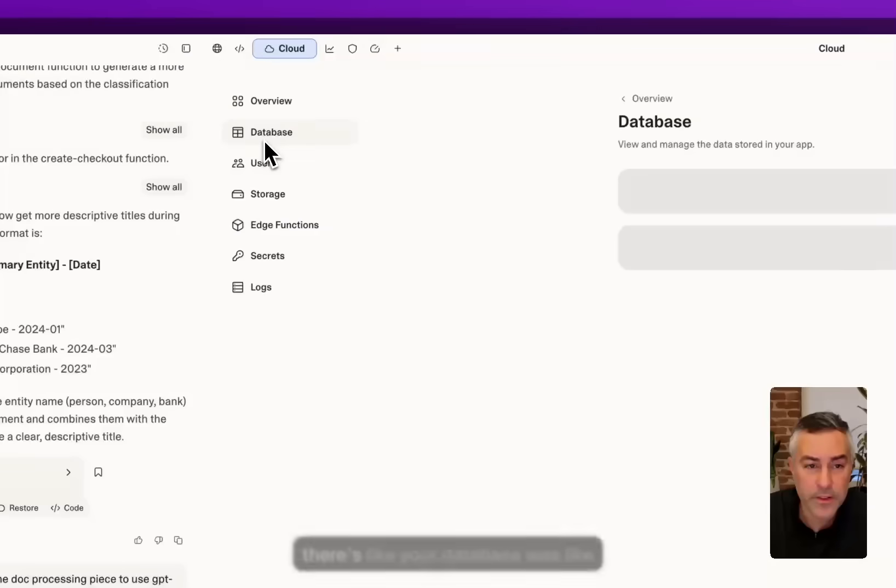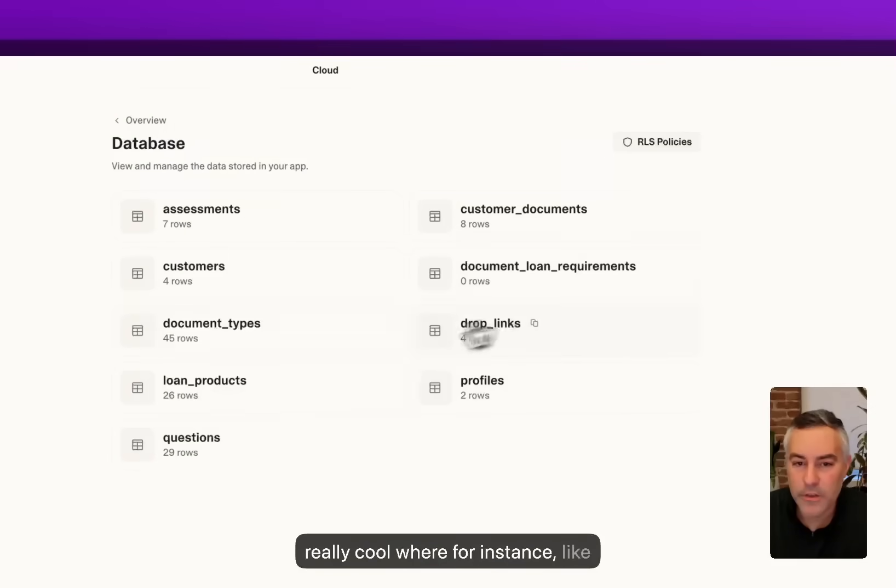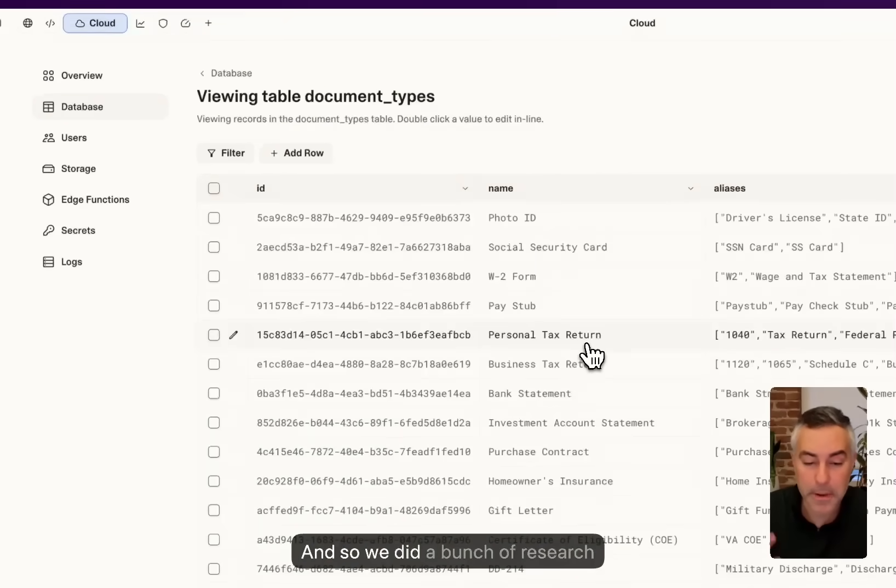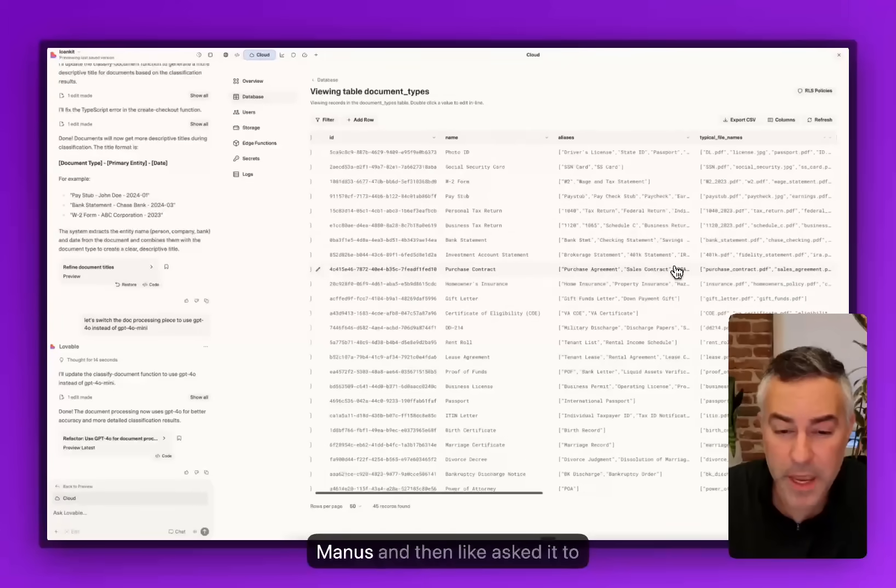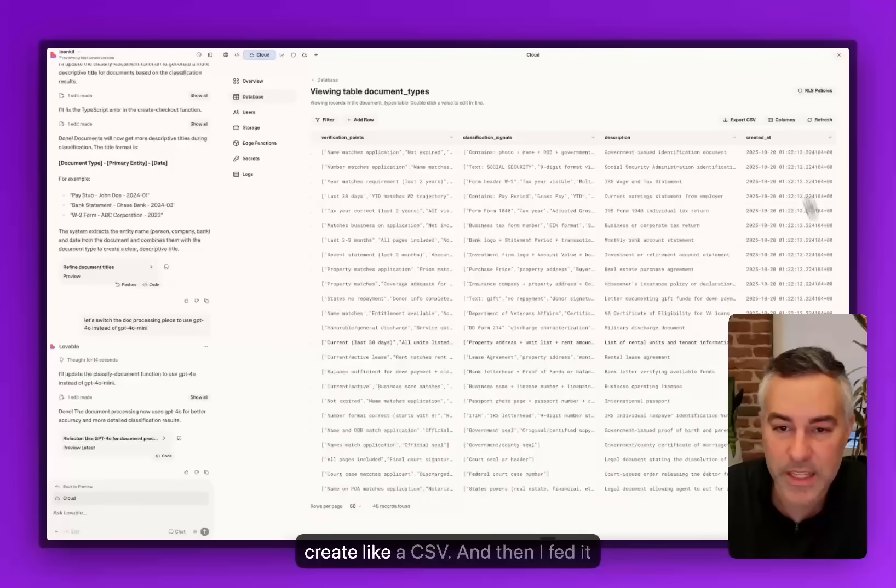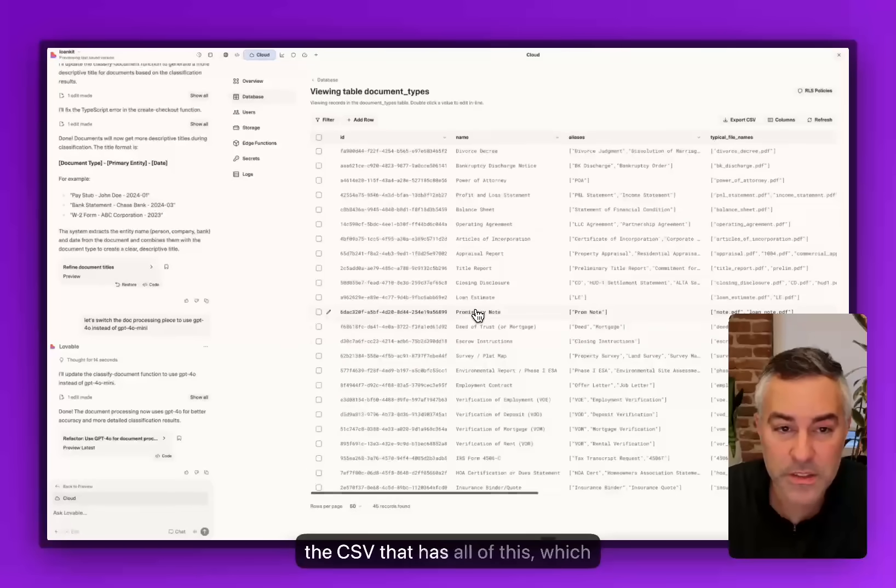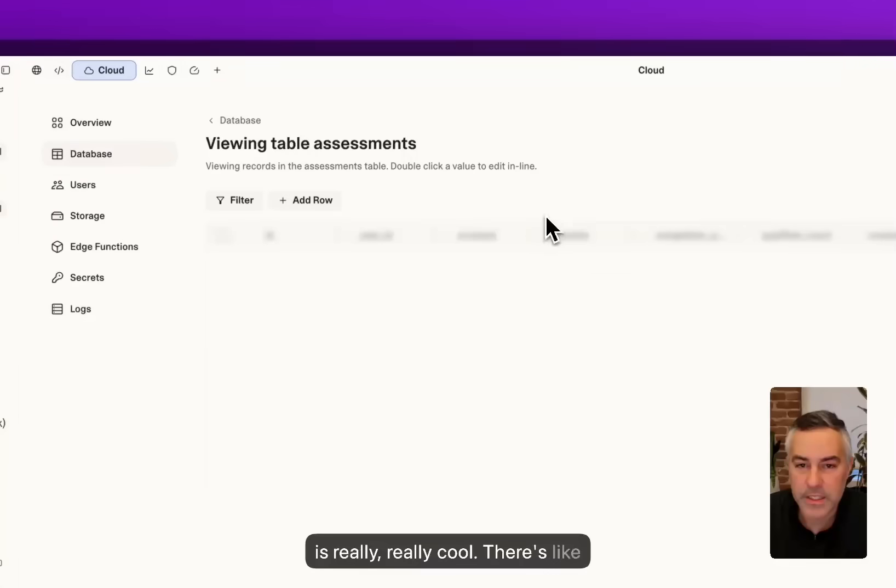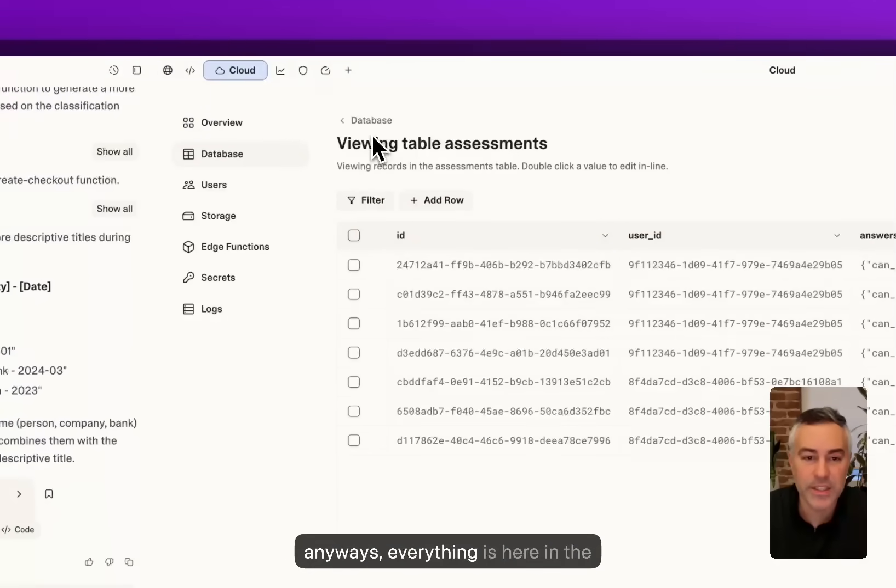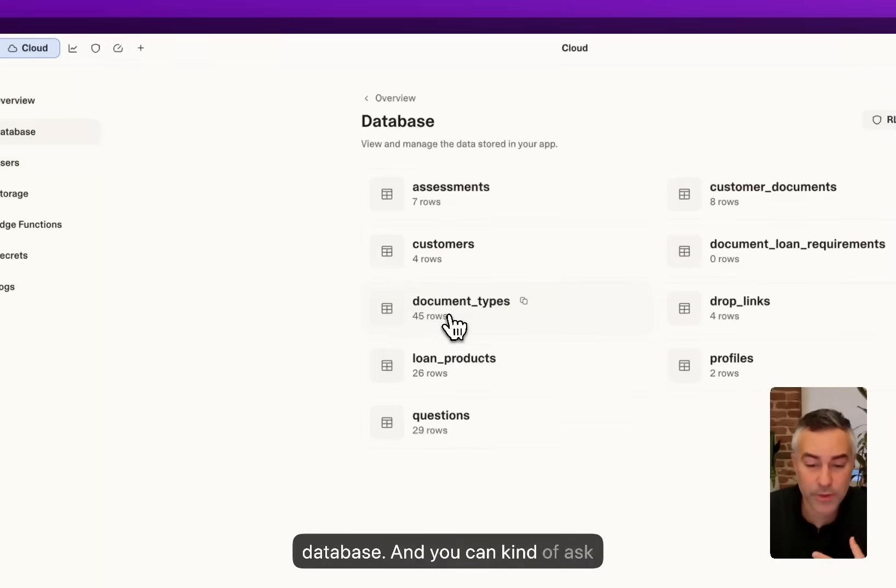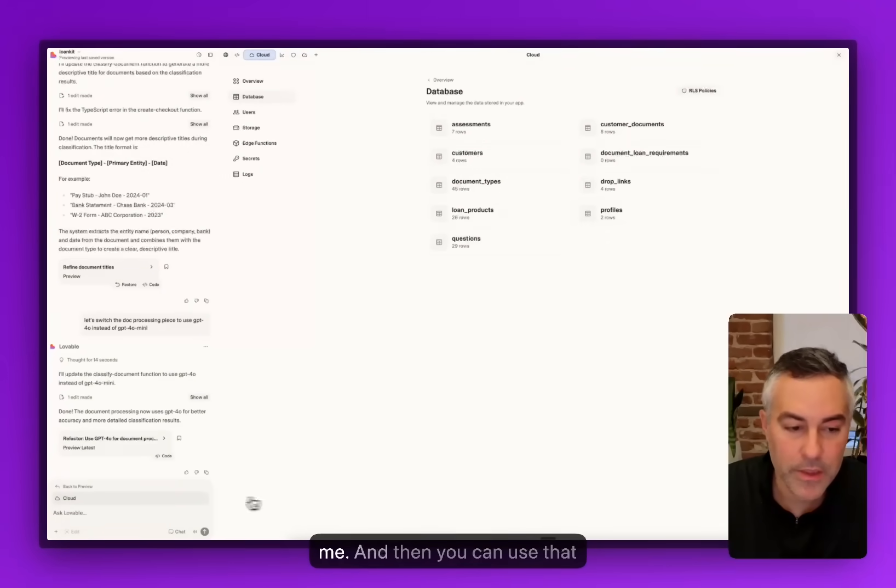There's your database which is really cool. For instance, there's different document types, so I did a bunch of research in Perplexity and Claude and asked it to create a CSV, and then I fed it the CSV that has all this, which is really cool. There's like the different assessments. Everything is here in the database. You can ask for it to summarize or create a readme.